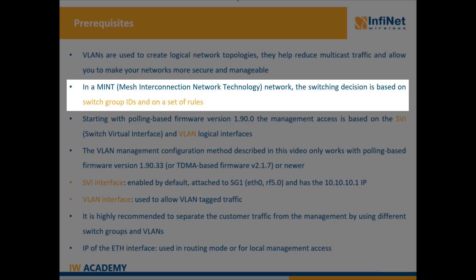In a MINT network packet transfer can be done either by switching or routing. In switching mode which is activated by default, the decision about how and where to switch packets is based on the switch group IDs and on a set of rules for each group.